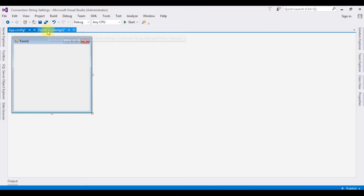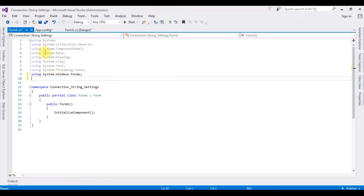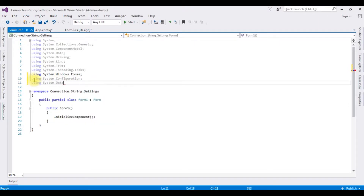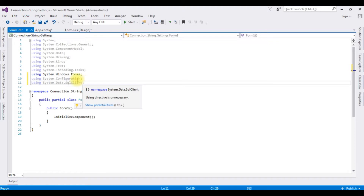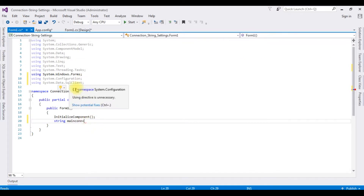Let's access this connection string in Form1. Press F7 to open the code-behind window. We already have System.Data. In order to access the connection string values from app.config, we need to import the namespaces: using System.Configuration and using System.Data.SqlClient. In the public Form1 constructor, after InitializeComponent, declare: string mainCon = — to access the connection string from app.config, we need the ConfigurationManager class, which belongs to the Configuration namespace.